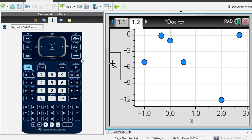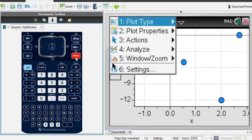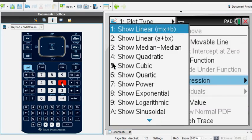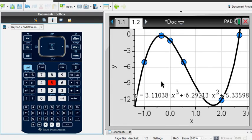If you wanted to, you could get your equation from this menu by going to Menu, option four Analyze, then option six Regression, and Show Cubic — and it will show you that the model goes through all those points very nicely. However, it's hard to see the whole equation, so I'm not going to write it down from this screen; I'm going to go to a calculator screen to do it again.